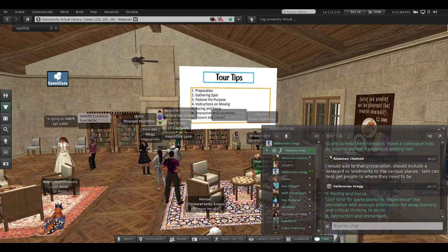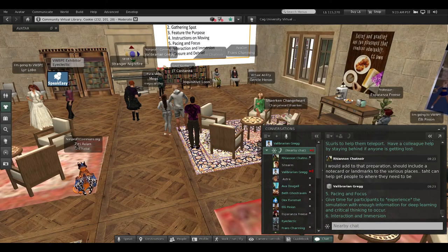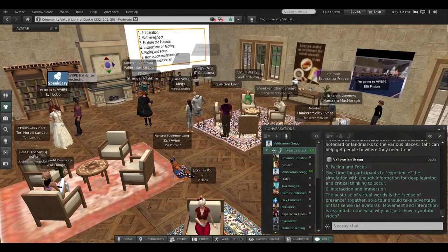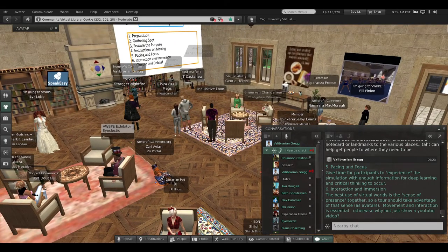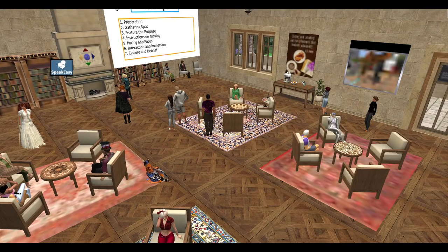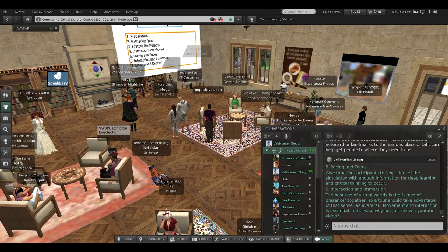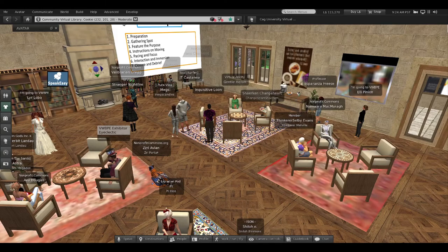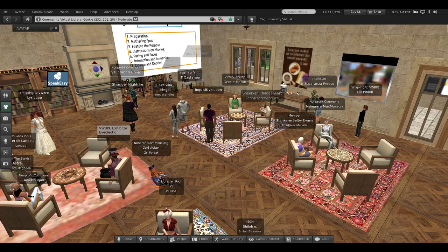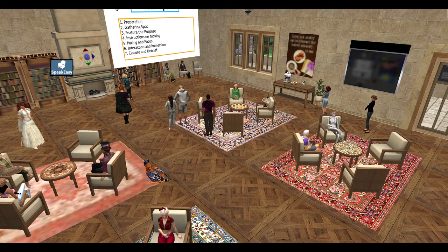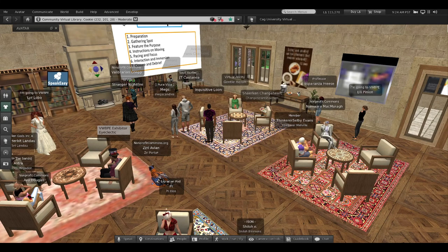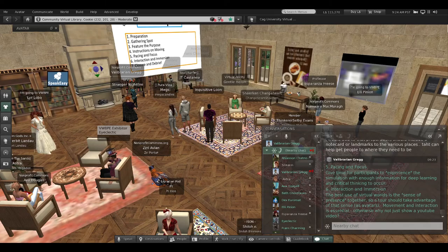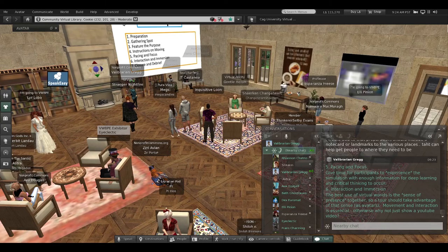Tip number six: interaction and immersion. The best use of a virtual world is the sense of presence. I'm going to cam out here just so I can see all of you. Here we're all in this room together as avatars—we're in a place. So a tour should take advantage of that sense of presence as avatars. Movement and interaction is essential. Otherwise, why not just show a YouTube video?